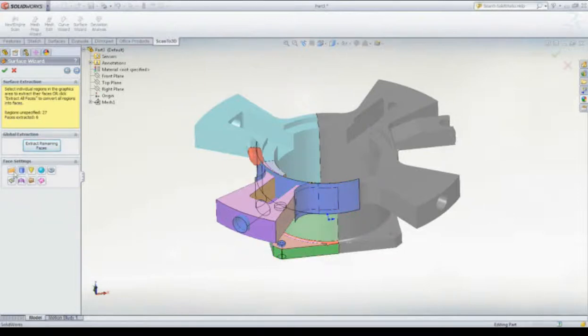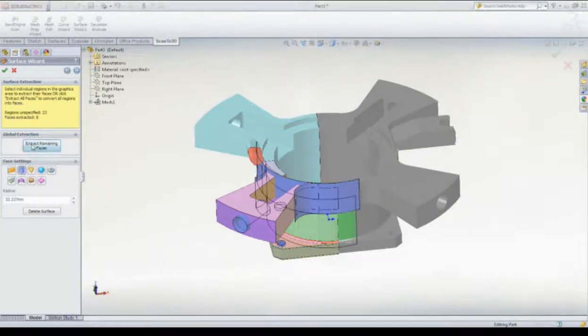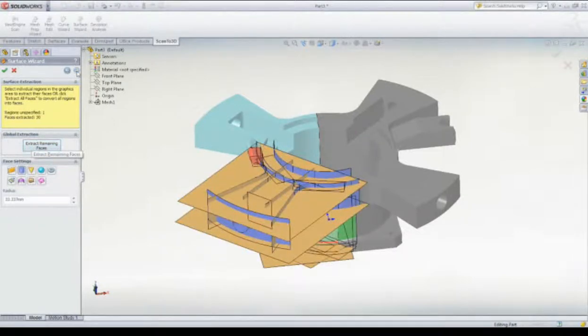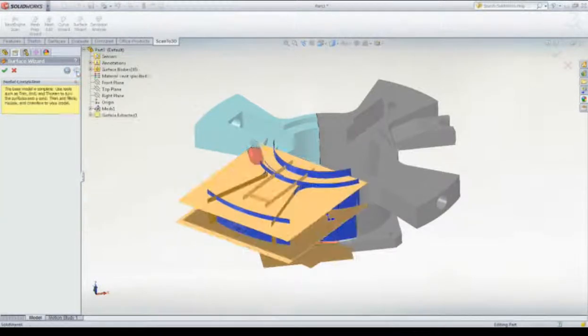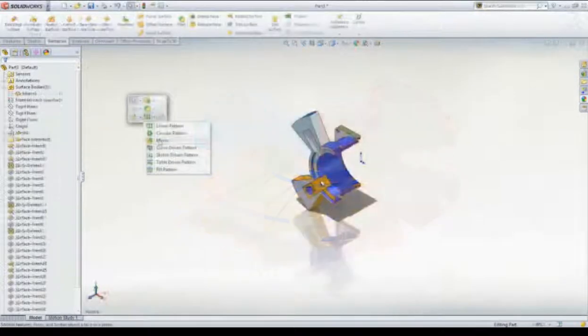All the while we make changes, there is a total of surfaces left to specify in the Property Manager. For any surfaces we did not explicitly define, Scan to 3D will create the most suitable surface type.